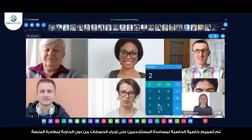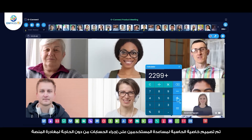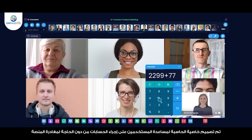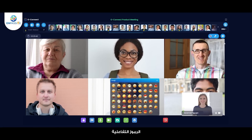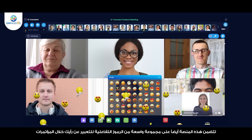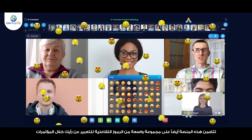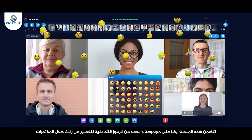Calculator — the built-in calculator lets users perform quick calculations without leaving the platform. Reaction — the platform also includes various reaction options that provide instant feedback and responses to presentations and discussions.